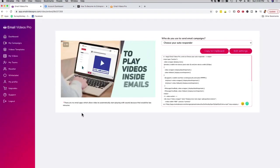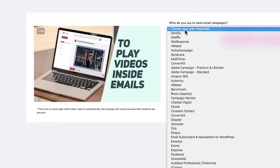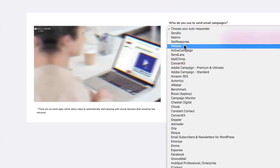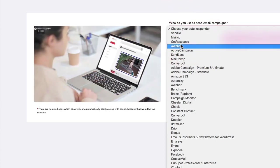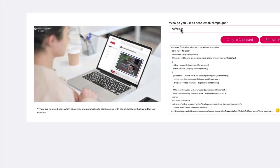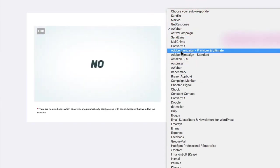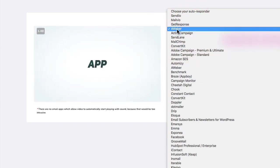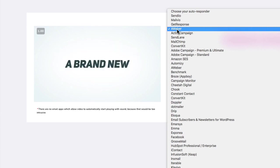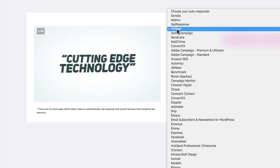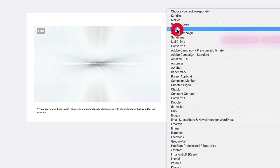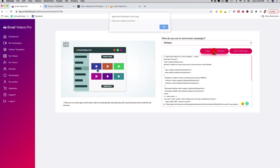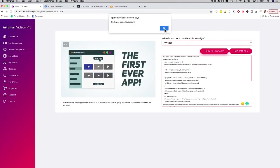Now we are on this screen and all I have to do is choose an autoresponder. In this case I'm going to choose AWeber because a lot of people use AWeber. Just so you can see, we have a lot of autoresponders here. In the main basic version you're going to get all the popular ones like GetResponse, MailView, AWeber, Constant Contact, MailChimp. I'm going to go here with AWeber and then all I have to do is copy to clipboard.